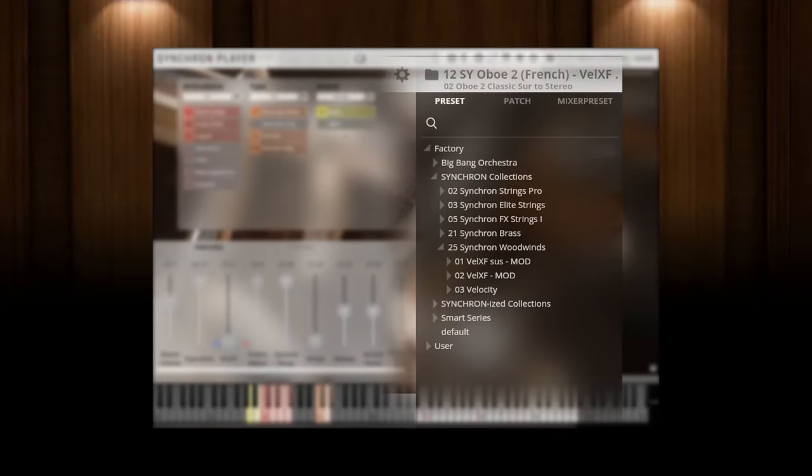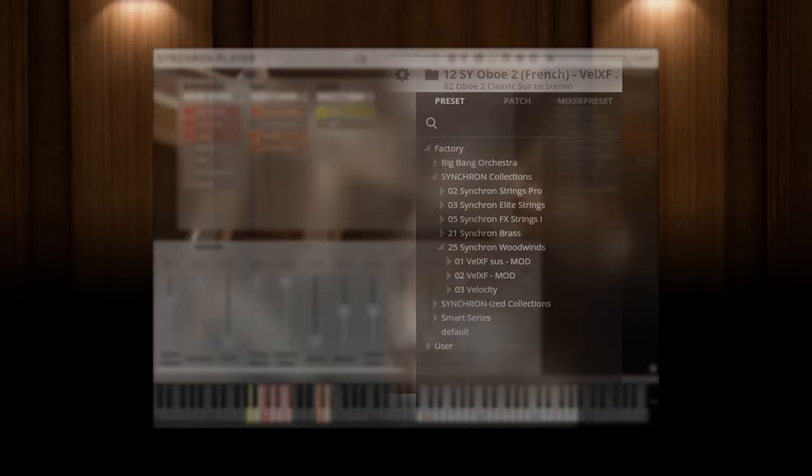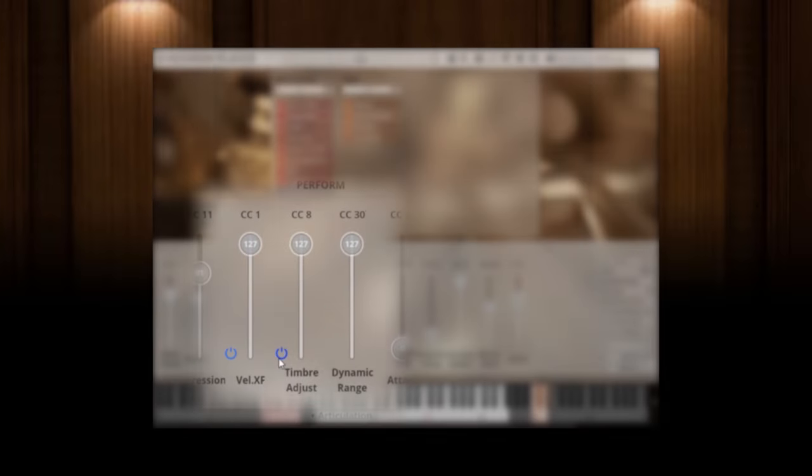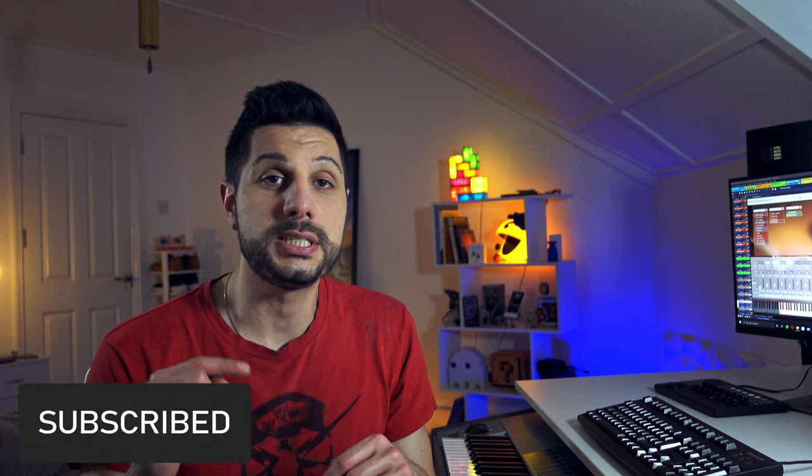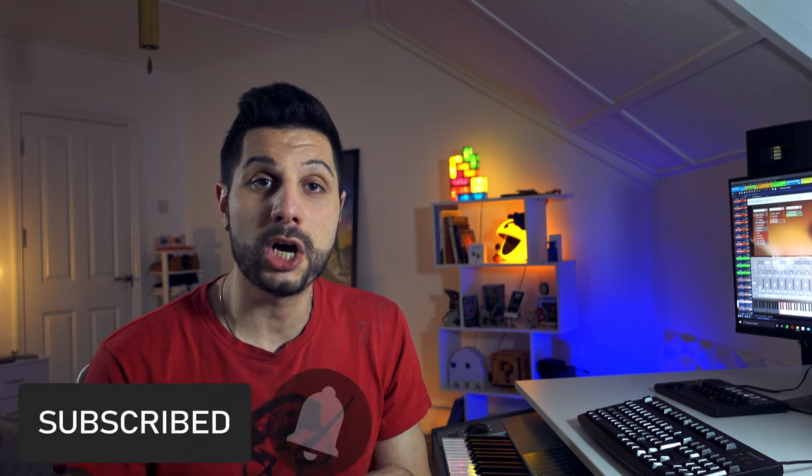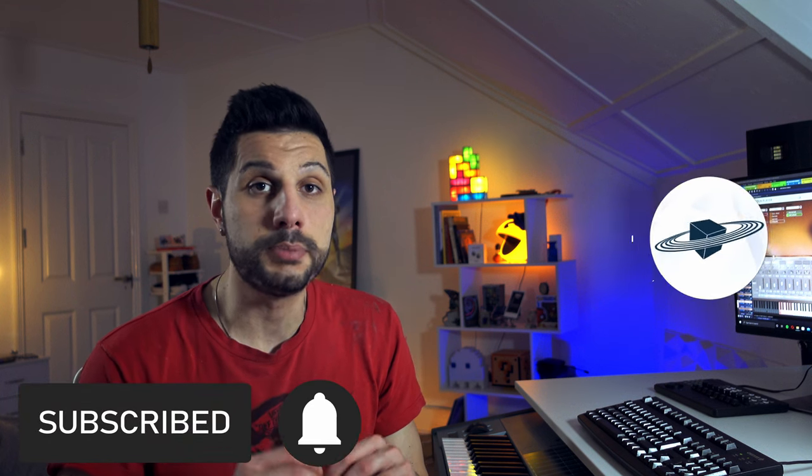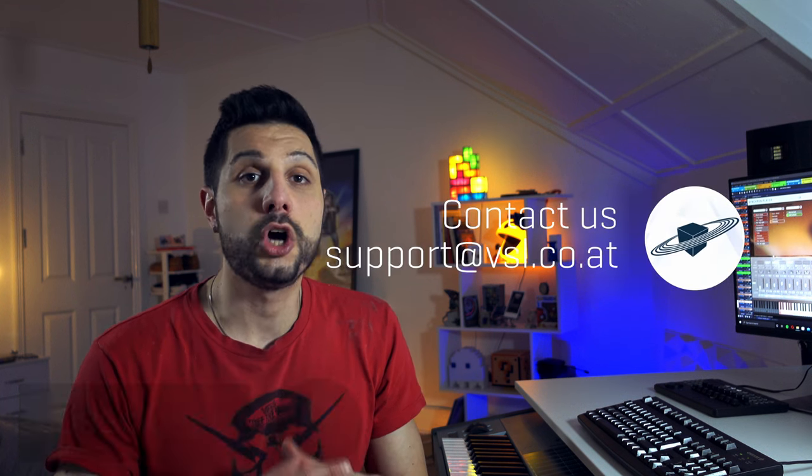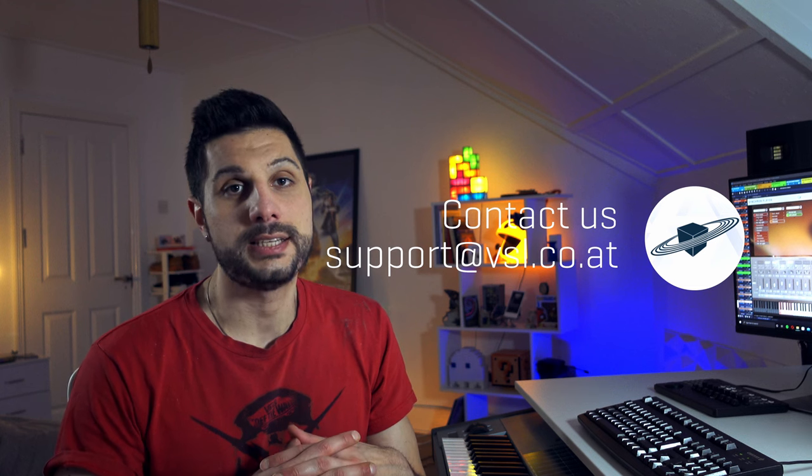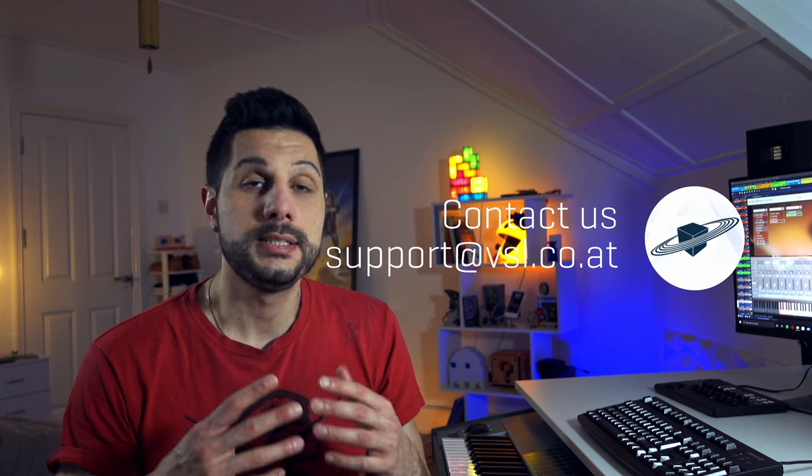So these were the most essential information you need to know about the preset structure all VSL libraries now have in common. Of course, you will also see that all new options have been added wherever it makes sense musically, and you will find that the new Timbre Adjust feature will become a very good friend of yours when it comes to fine-tuning dynamics. More about that in another video. If you have any questions, please post them in the comment section or contact the support team in Vienna. Enjoy your VSL libraries, thanks for watching, and see you soon.